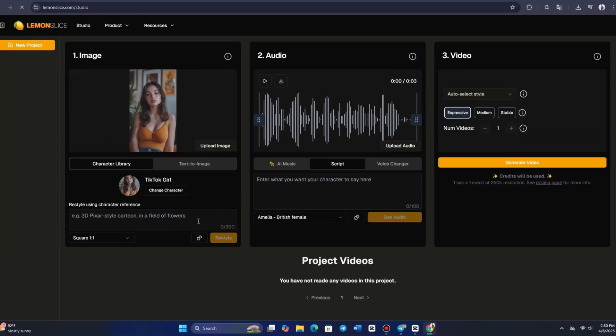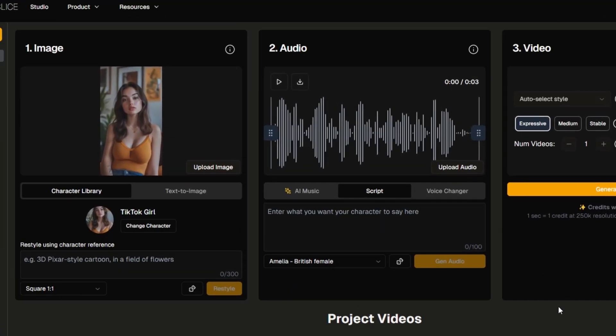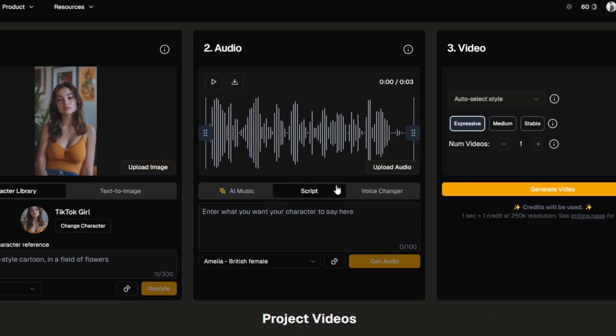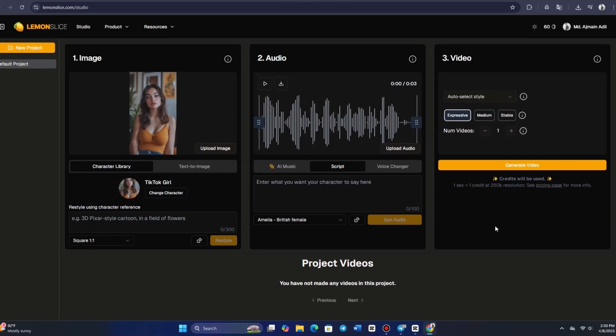On the homepage, you'll find three main sections. The first section is for creating your image, the second is for managing audio, and the third provides details about your video. Each of these features is excellent on its own, so let's take a closer look at each one.